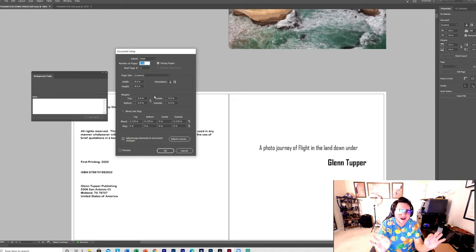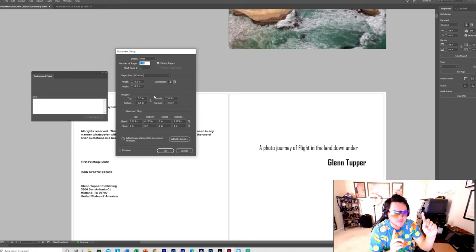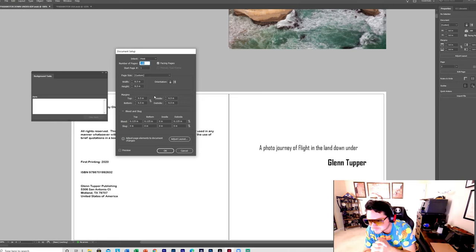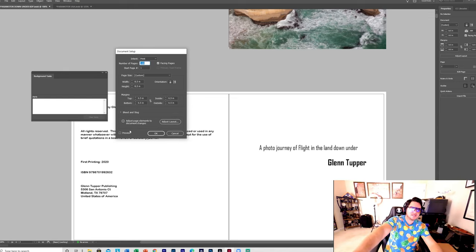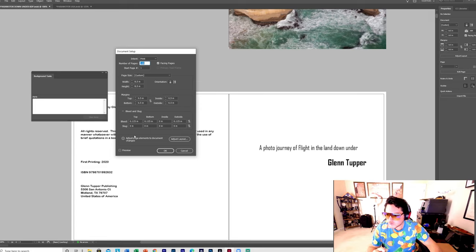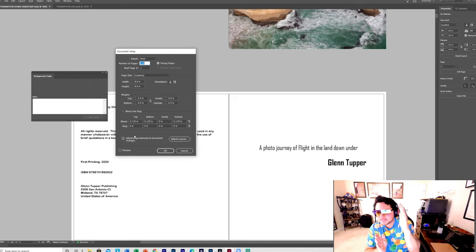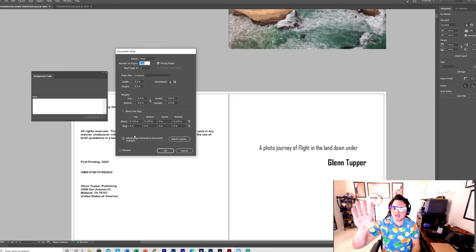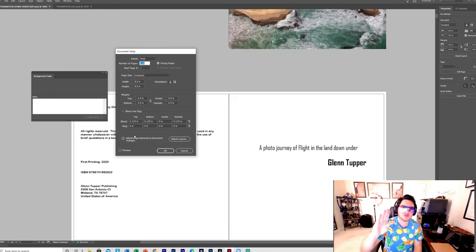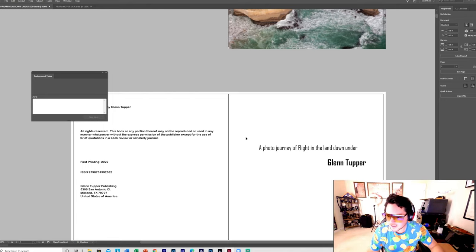Your margins must be set to 0.5 on all four sides — I'll tell you why that's important in a moment. You have to select Bleed and Slug. Set your bleed to: top 0.125, bottom 0.125, inside 0, and outside 0.125. This is how you set up your document — do it just like this, then press OK.